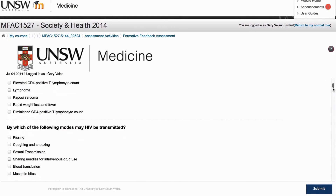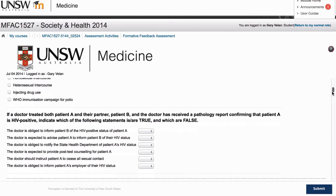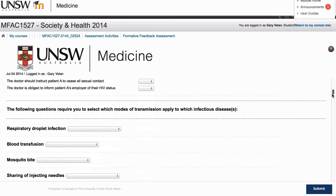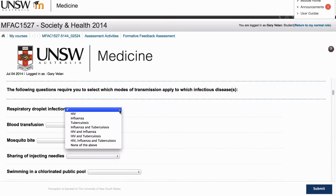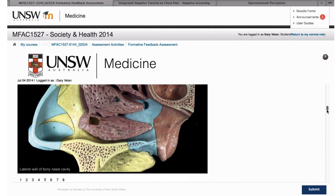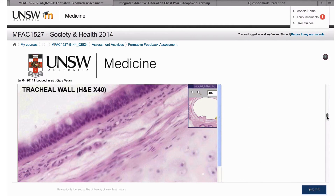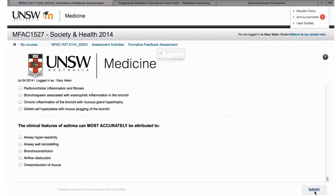Some of the questions are MCQs, some are multiple response, occasionally true/false, and here we have drop-down lists. We also have image-based questions where students need to drag and drop markers onto images — this is a model of the upper respiratory tract — and also microscopic images as well.